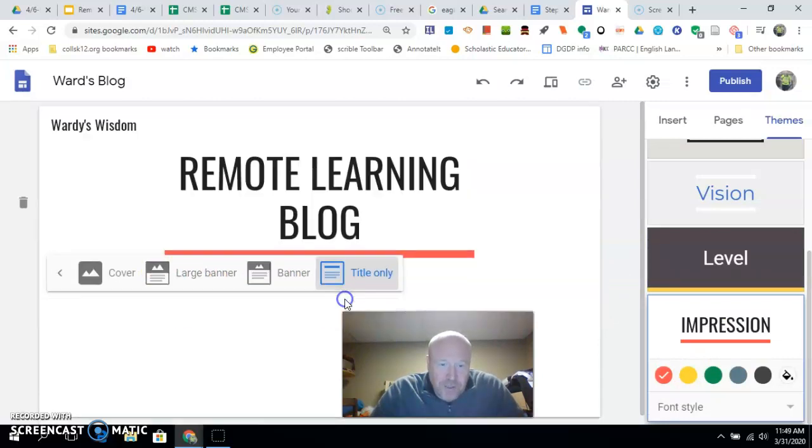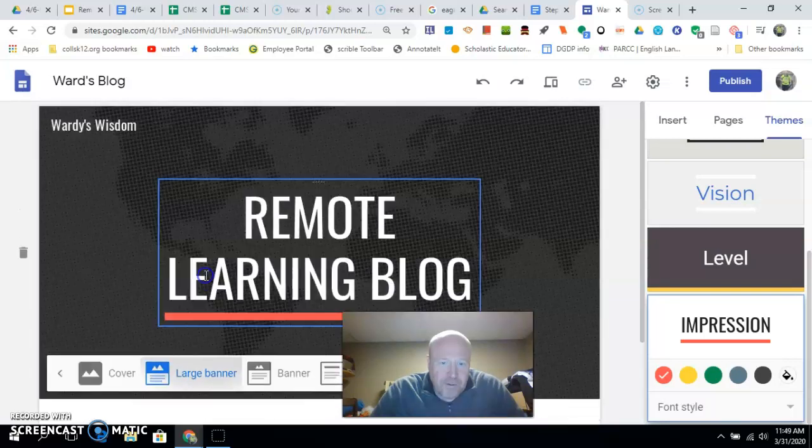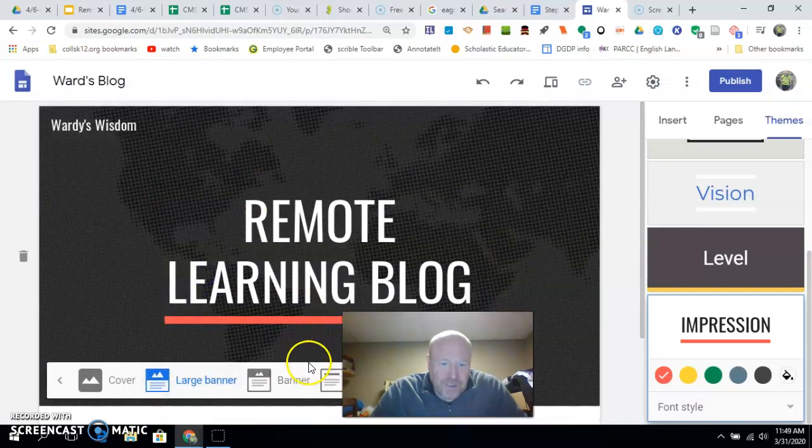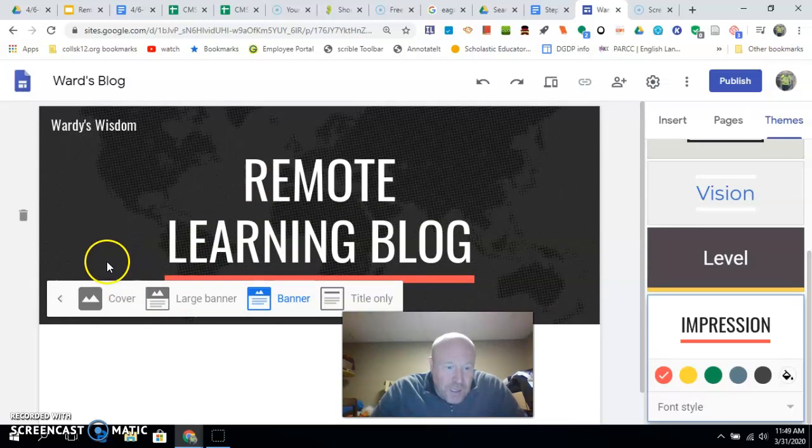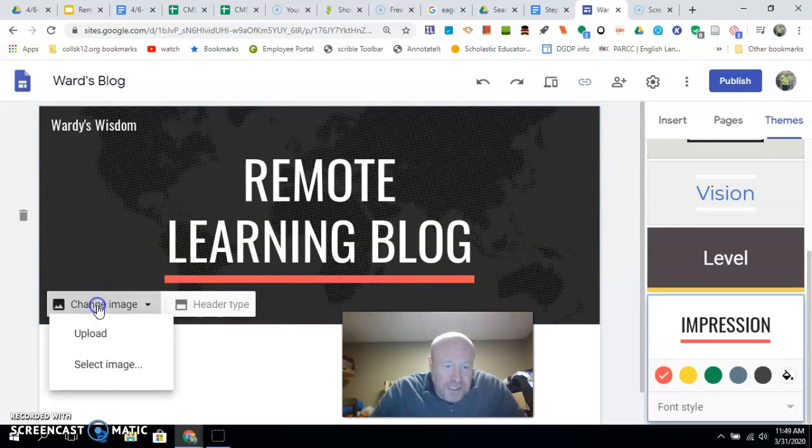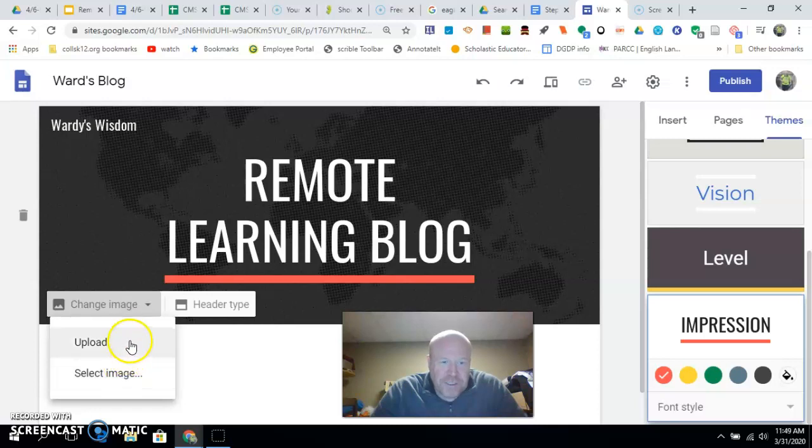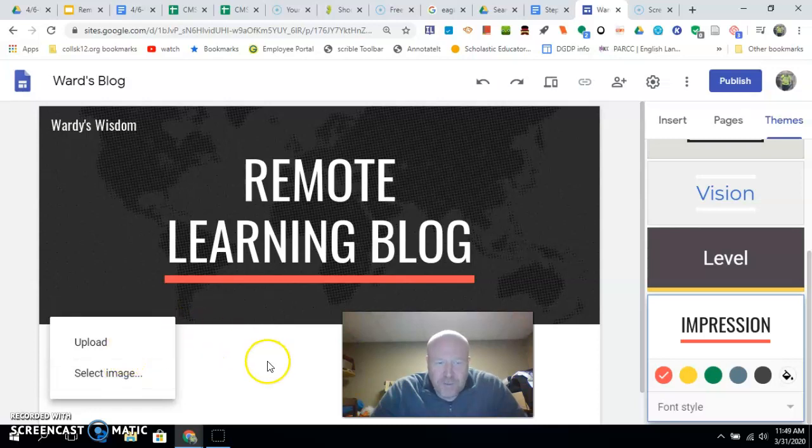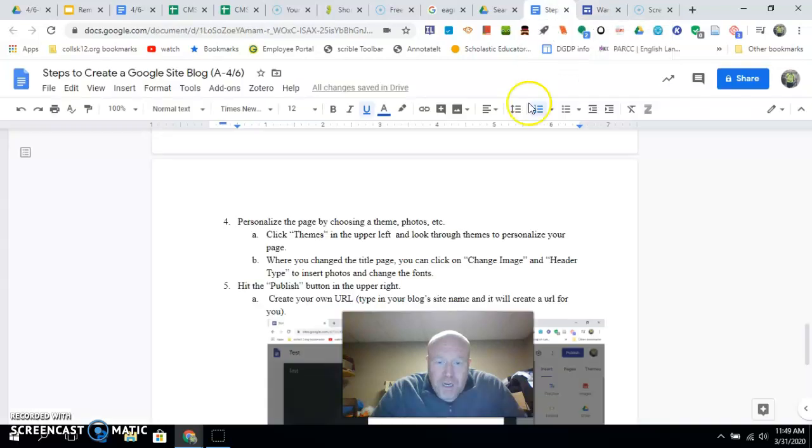the way it is. The other thing is I can change the image. So I could upload an image, select a different kind of image. I'm going to leave it the way it is, but you have that option. Alright, the last thing we really need to do now is publish your site. So you hit 'Publish'